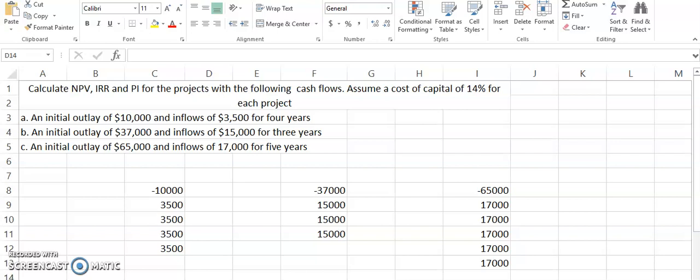Hello, hope everybody is well. Today I have decided to upload another video that will help you solve certain finance problems or questions that are given in the finance books. This chapter is basically related to capital budgeting.